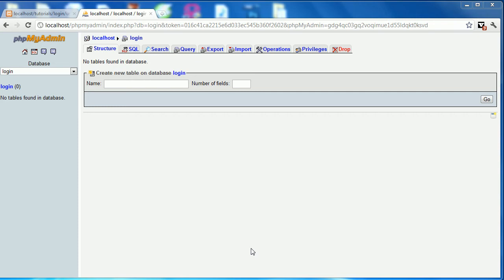Hello and welcome to the first part of this tutorial series on how to create a register and login system using PHP. In this part we will be going over the file structure and the database that we use for the system.